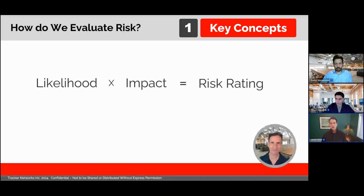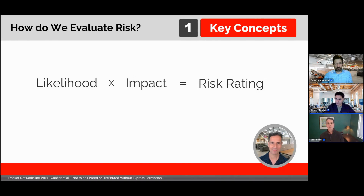In thinking about these concepts, that leads us to how we evaluate risks. Risk is almost always rated as a product of likelihood and impact. If a risk is an uncertain event, then what's the probability it'll happen? And if it does happen, what's the potential impact? Putting those two together gives us our rating of a risk.